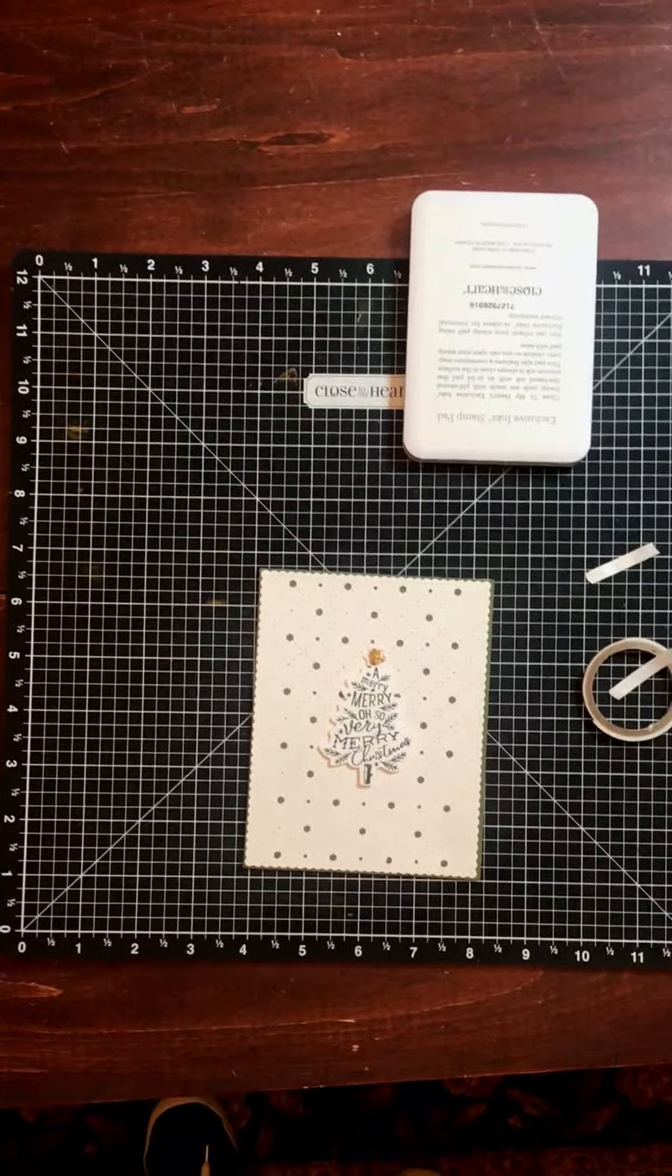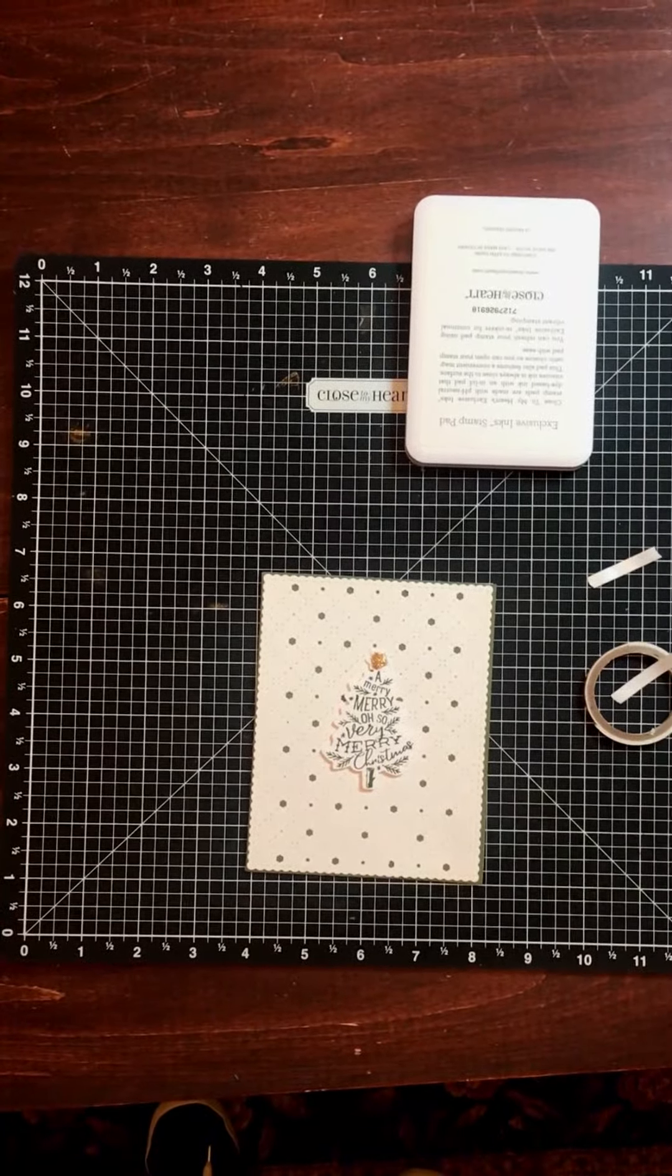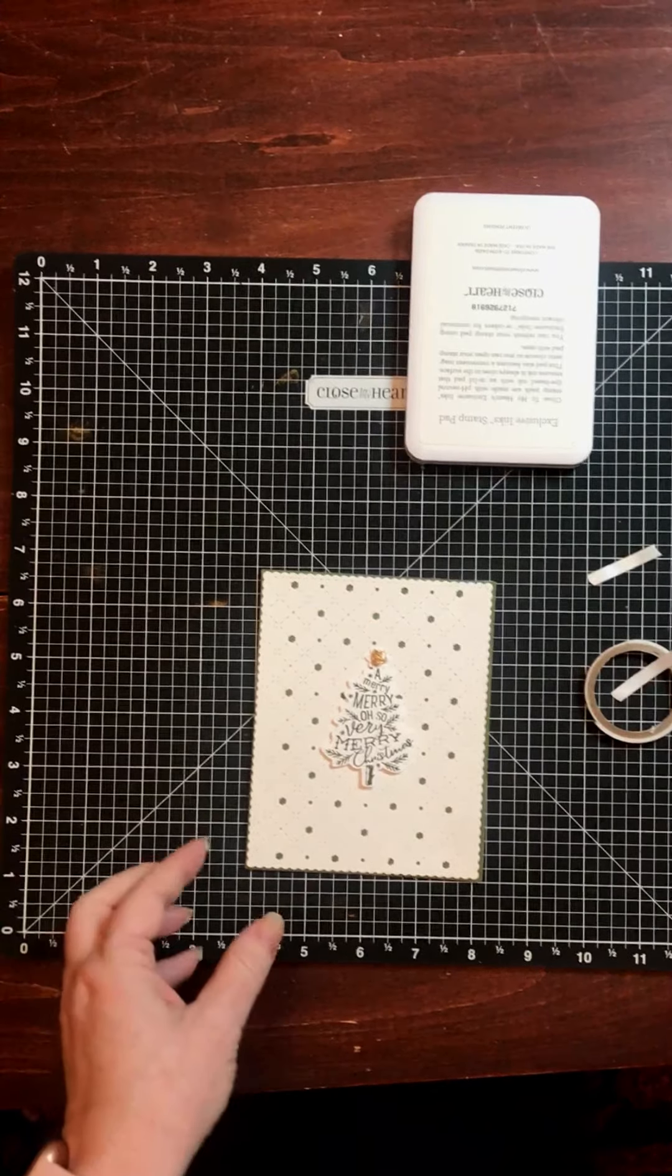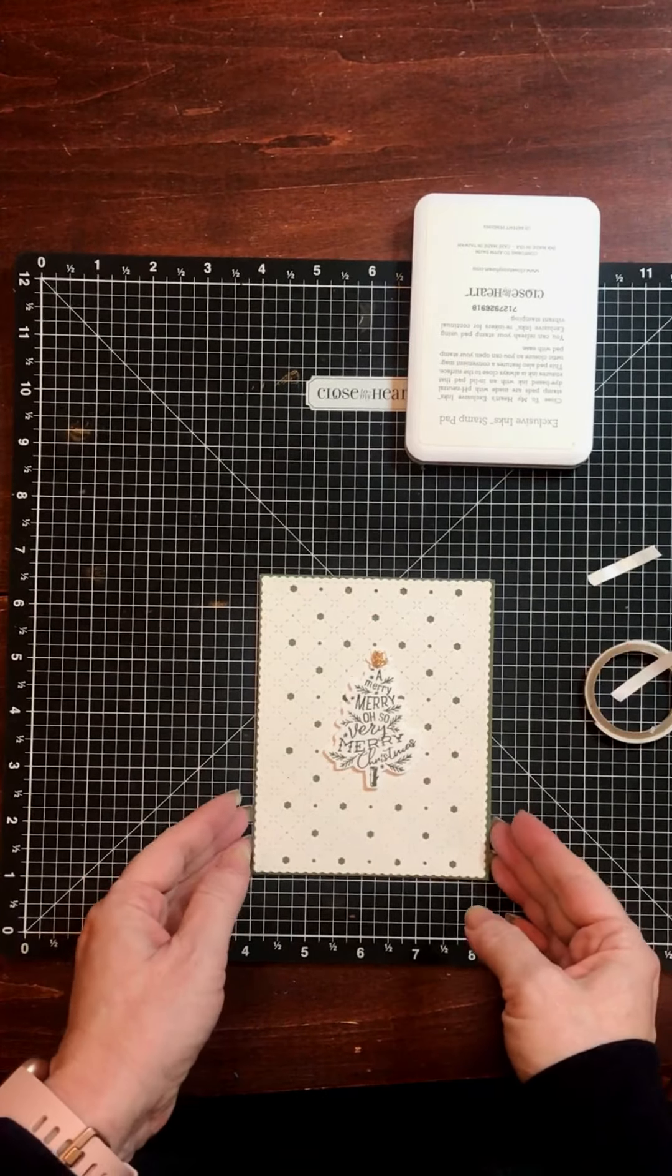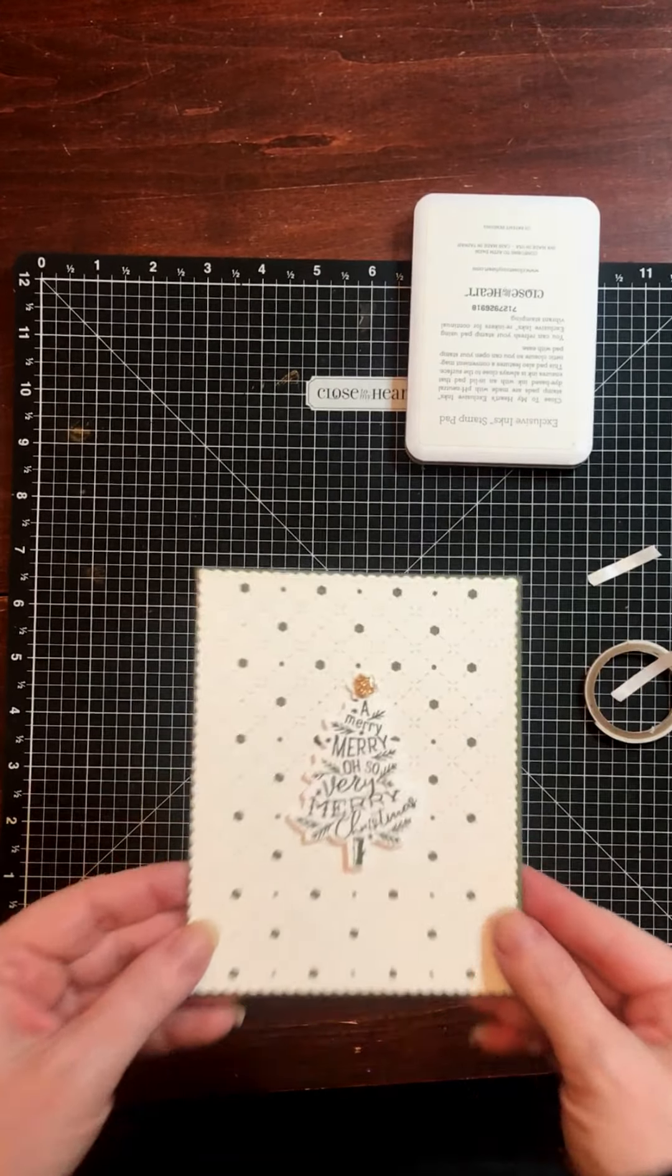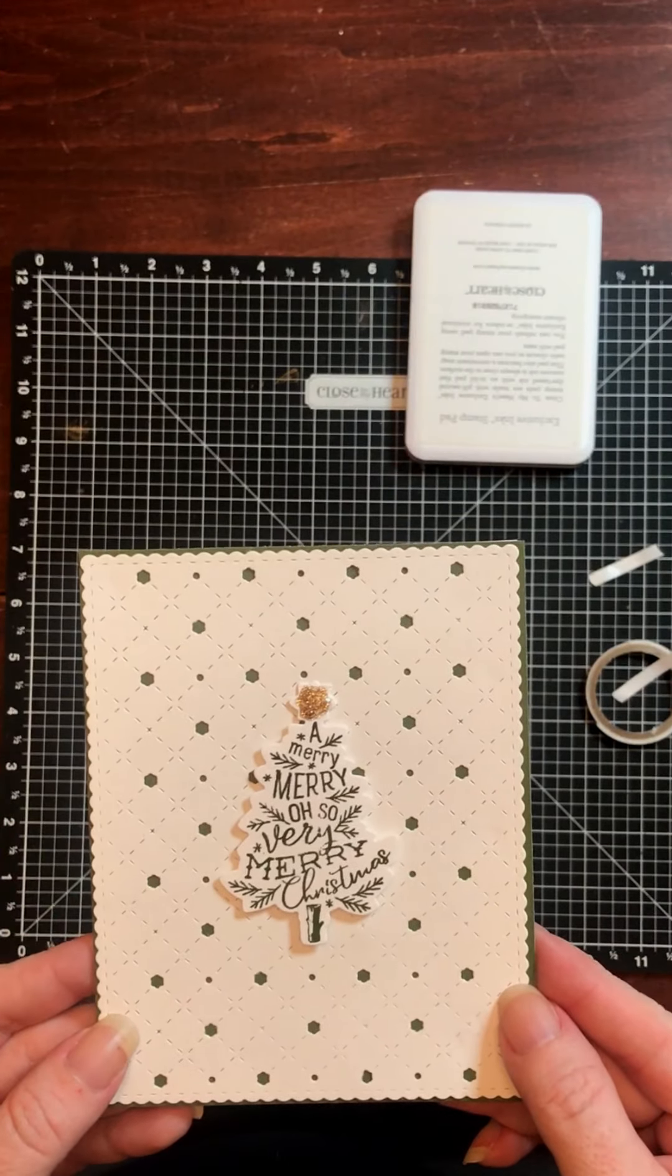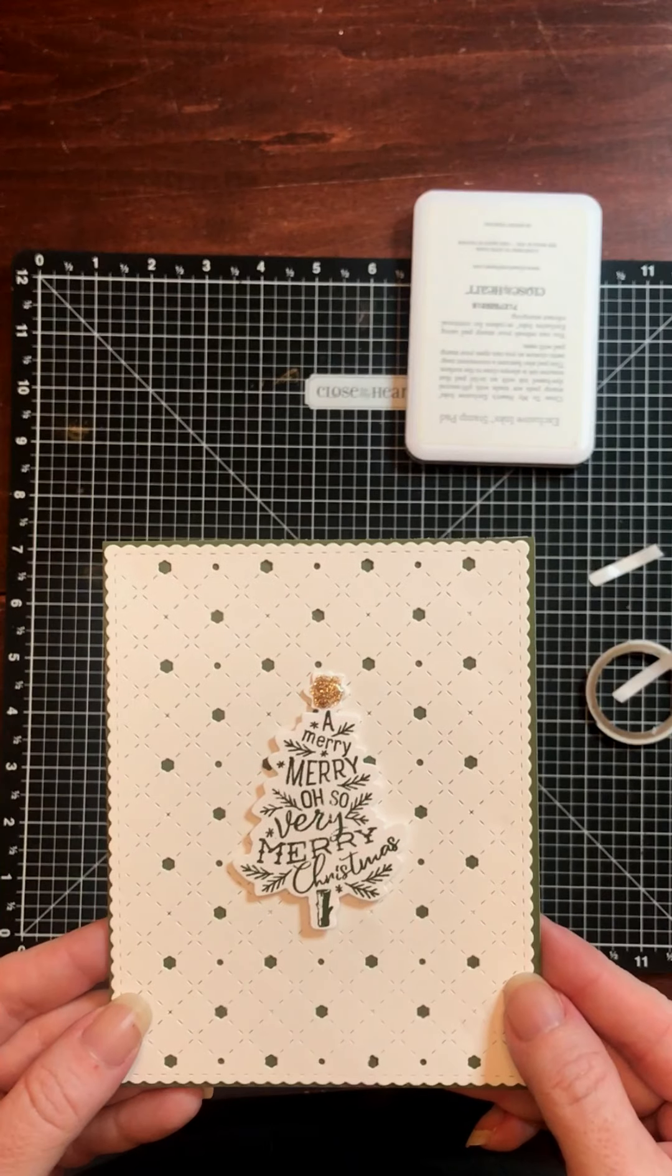There we have it. I hope you give today's card project a try, and come back tomorrow for the next of the 12 Cards of Christmas.